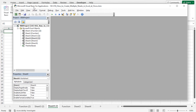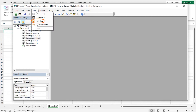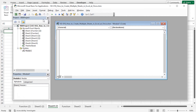To make the macro workbook-specific, I need to write the code in a module. This will allow the macro to run on all the worksheets of this current workbook. Go to the Insert tab and choose Module. This opens Module 1. You can write the code here.